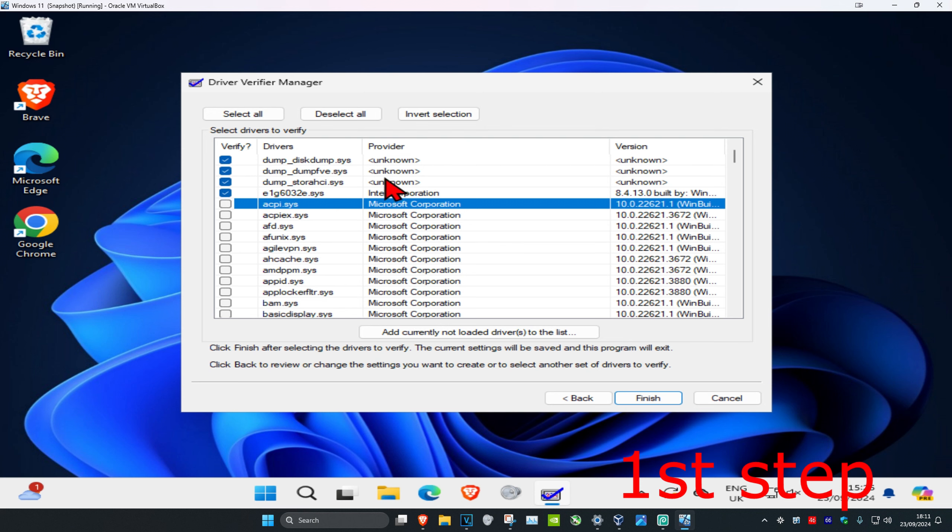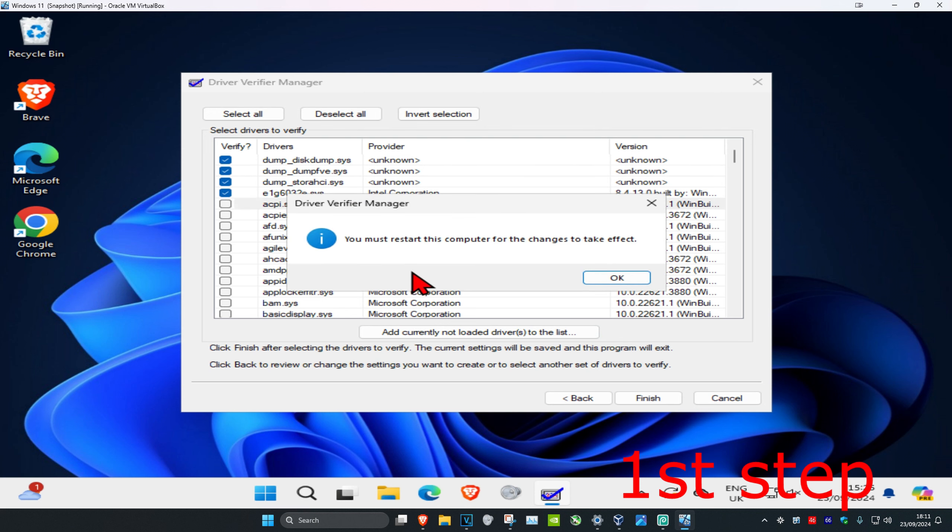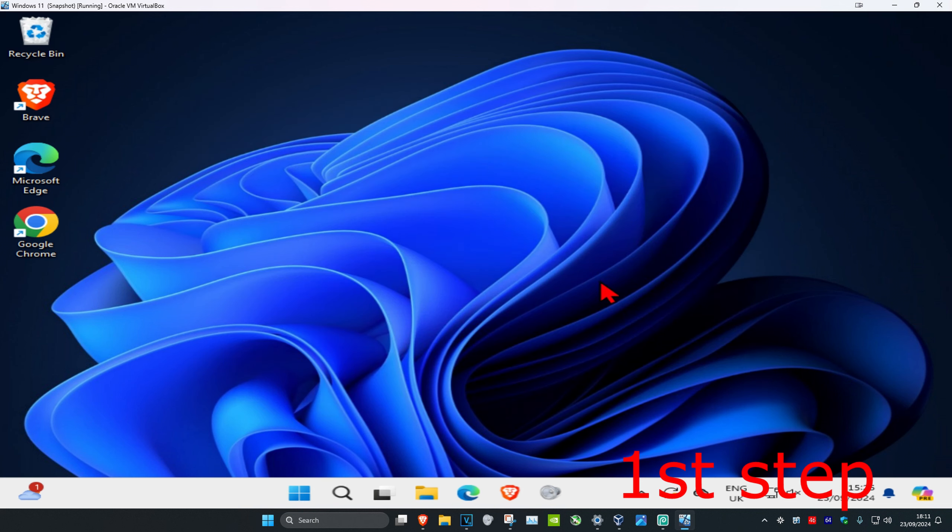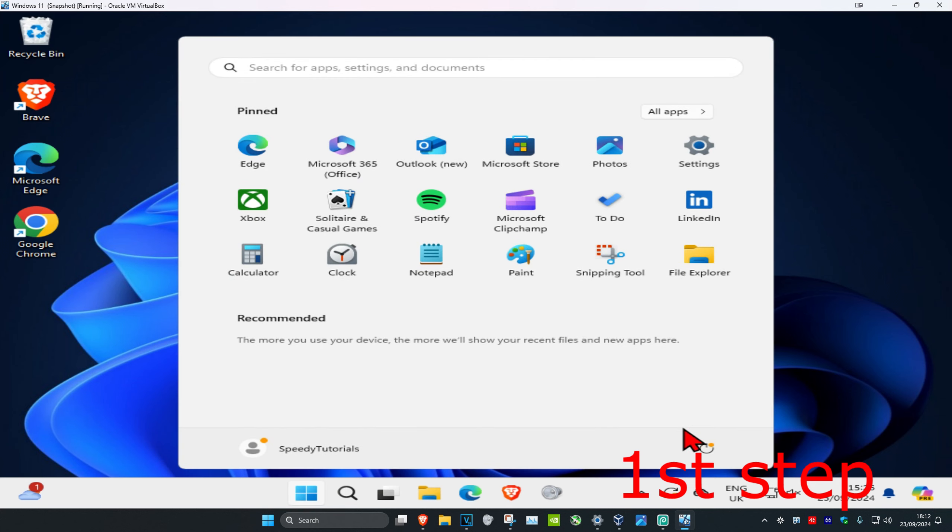Once you have done that, click on finish and click on okay. Now once you've done that, you want to restart your computer. Keep watching the video, but restart your computer.